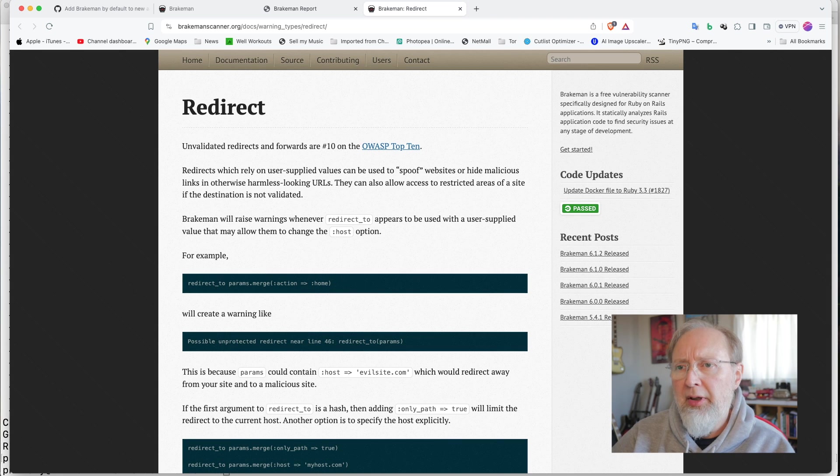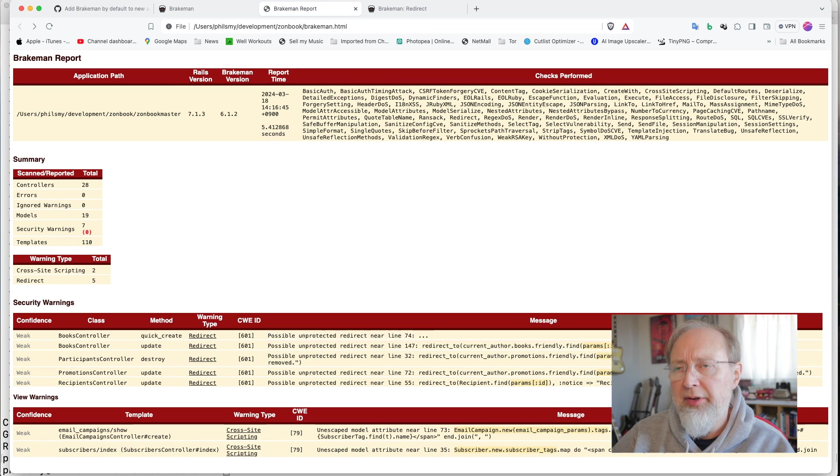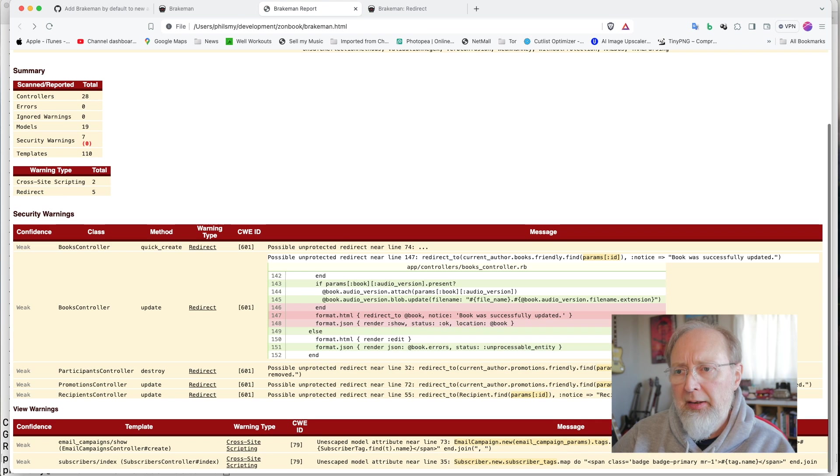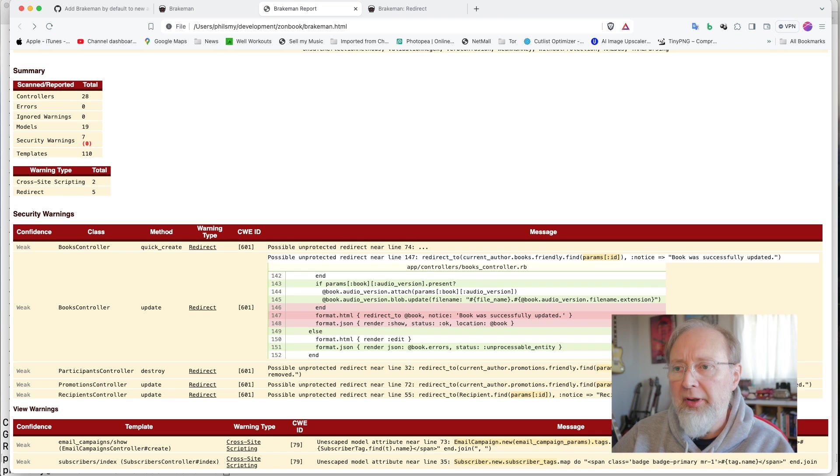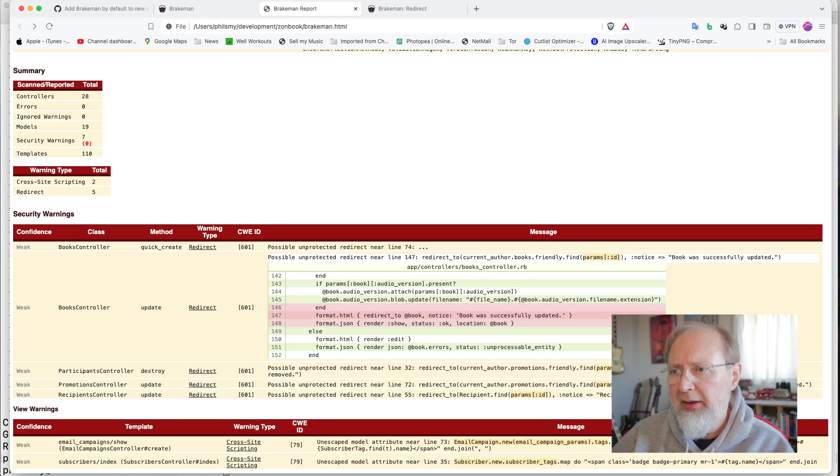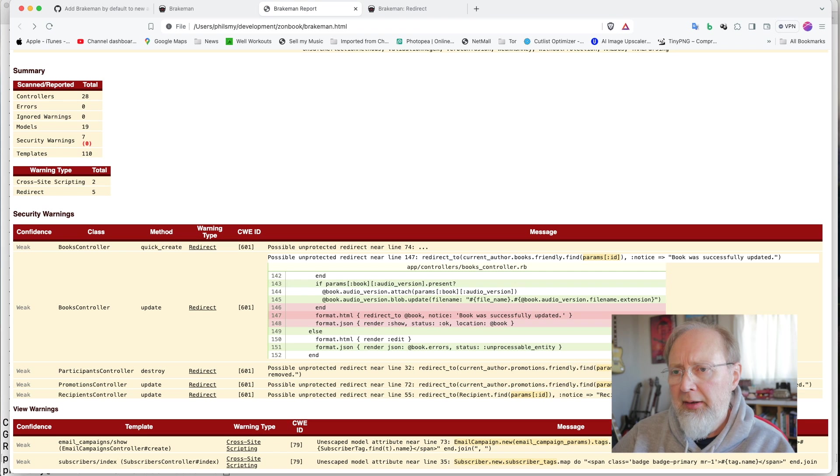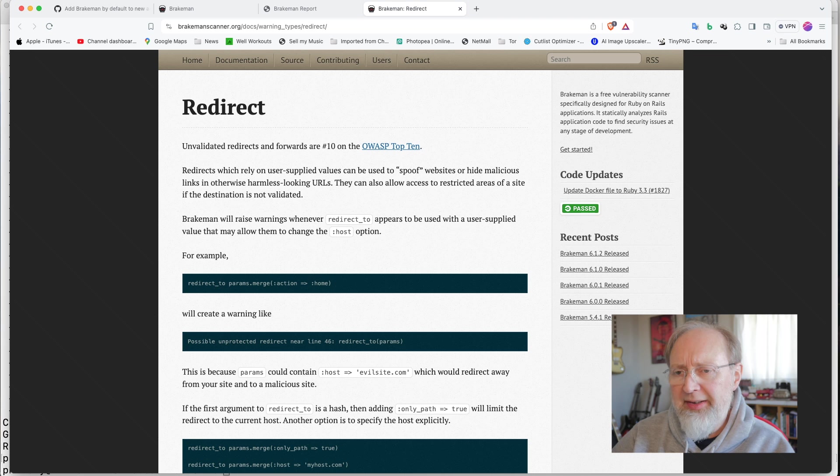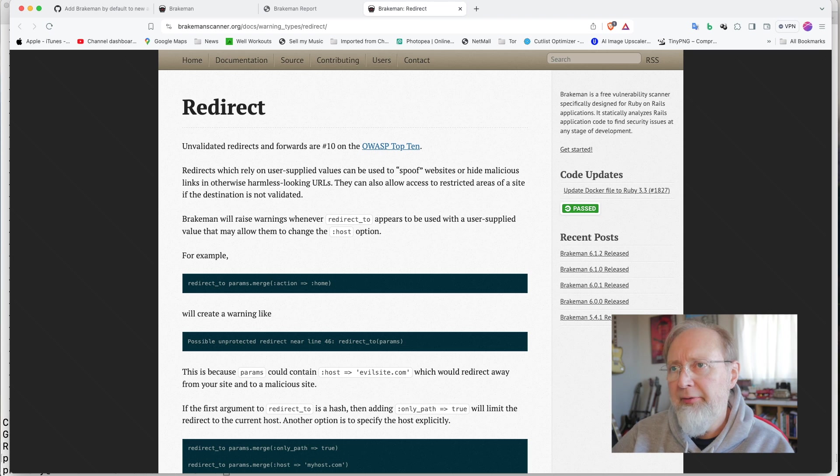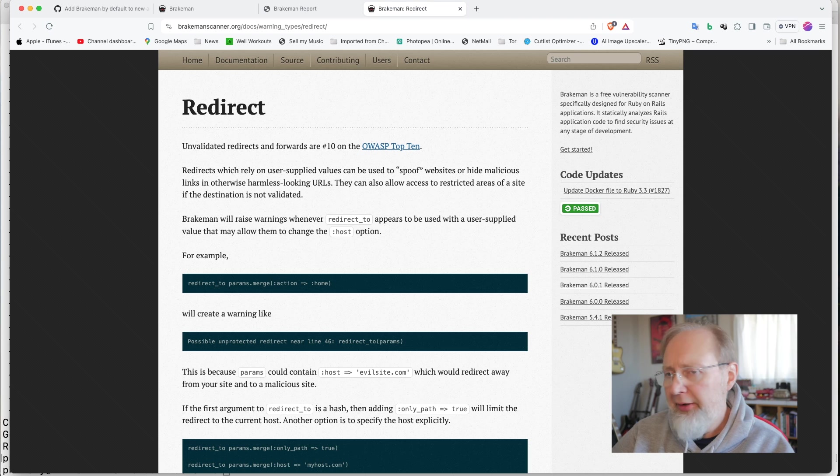So, but it does then explain what these redirects are. So it's an unvalidated redirect. Redirects which allow users by variables can be used to spoof. Well, yeah. So we can look at some of these, and I think if we click, then we see more of the code. That seems a bit more realistic to me. Interesting that it's finding that redirect to book.